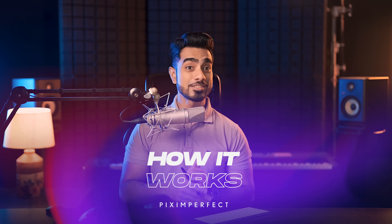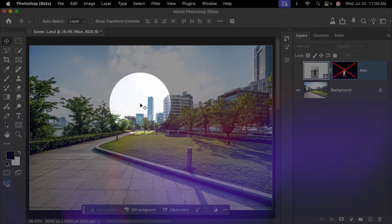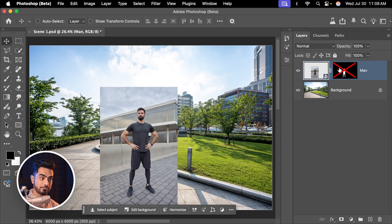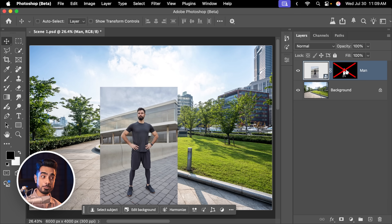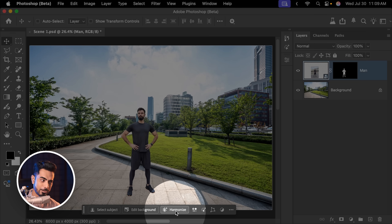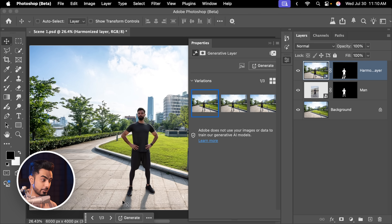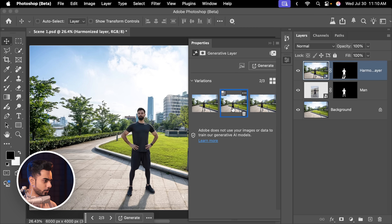Now let's talk about how it works through an extreme example. Here we have a scene where the light is coming from the back and the shadows are upfront. On top of that, we have a picture of a person where the light is entirely different and you can barely see any shadows. I have already removed the background. Now let's click on Harmonize — as you can see, it created the shadow for you. First option, second option, third option.